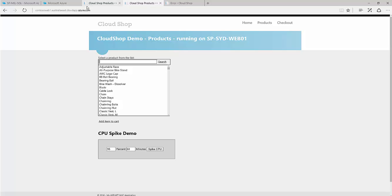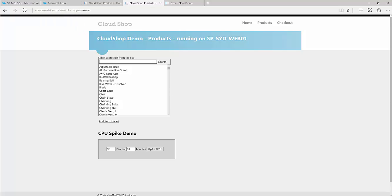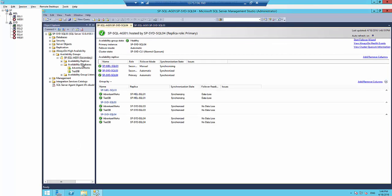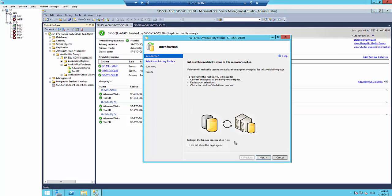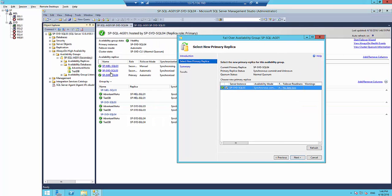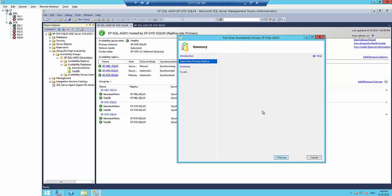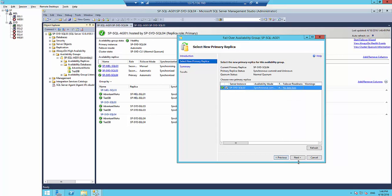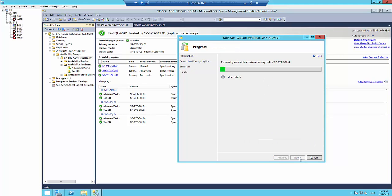Let's do a SQL failover manually and see what happens. I'll right-click and do a manual failover, failing over within Sydney from the current primary SQL04 to SQL03. SQL03 can fail over without any issues — it's a synchronous commit.